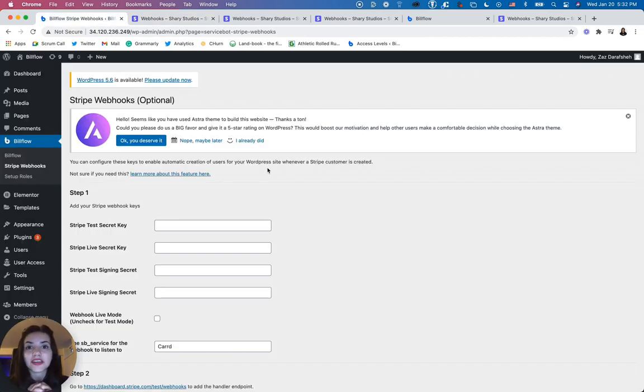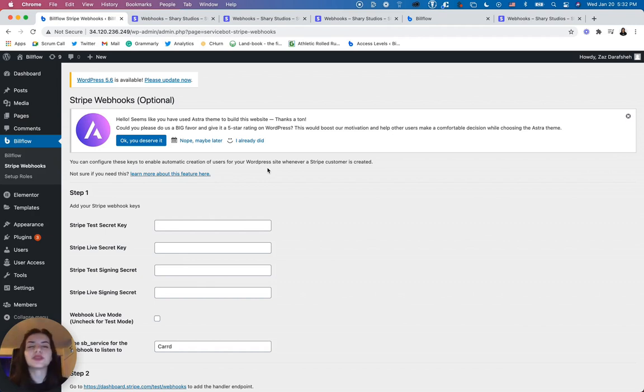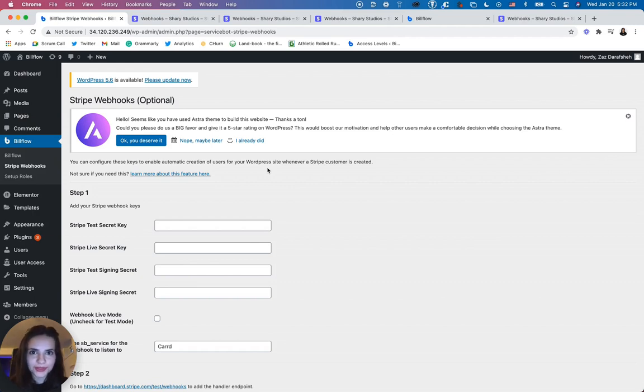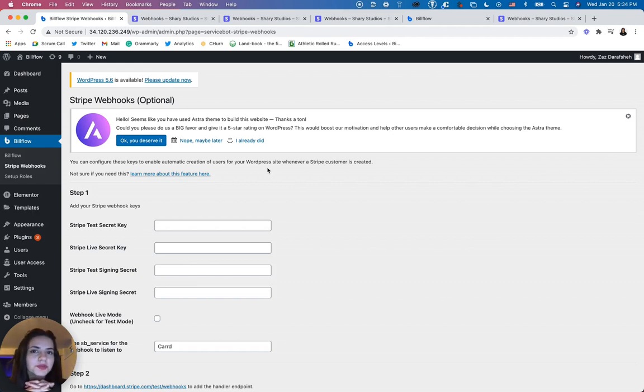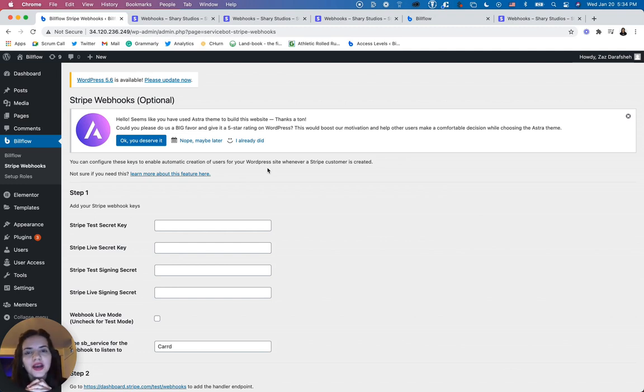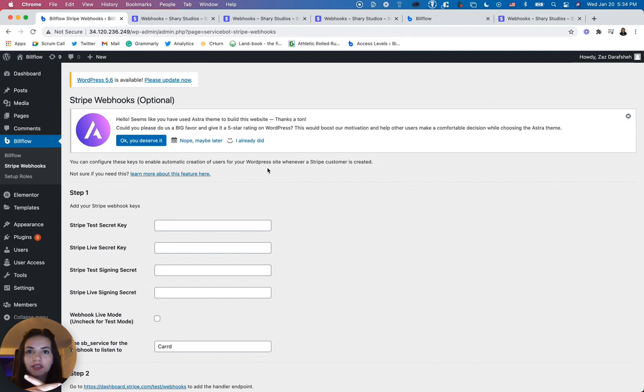And there you have it. You have the missing piece to the whole puzzle of how to gate content by user roles. In the next few videos, I'm going to be putting all of this to test by showing you how you can actually use the Billflow billing pages to run your subscription website.